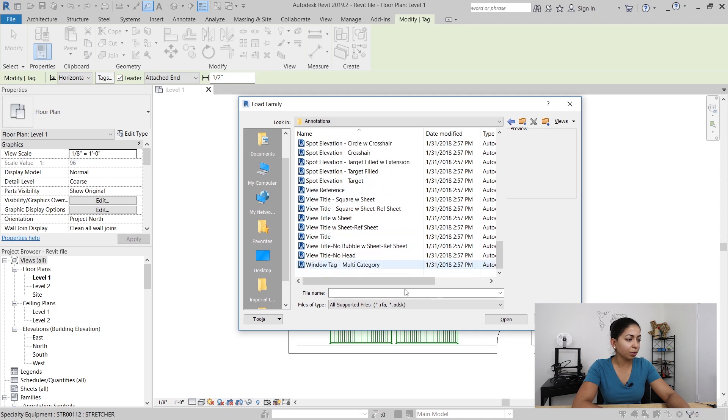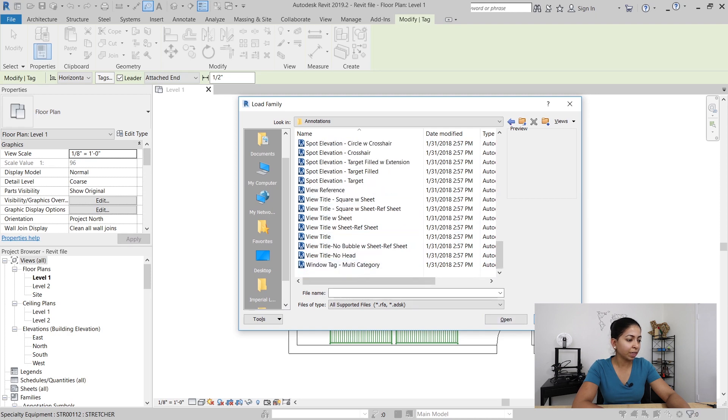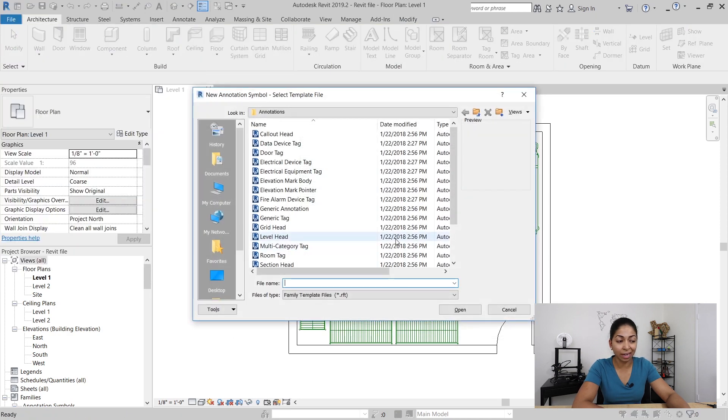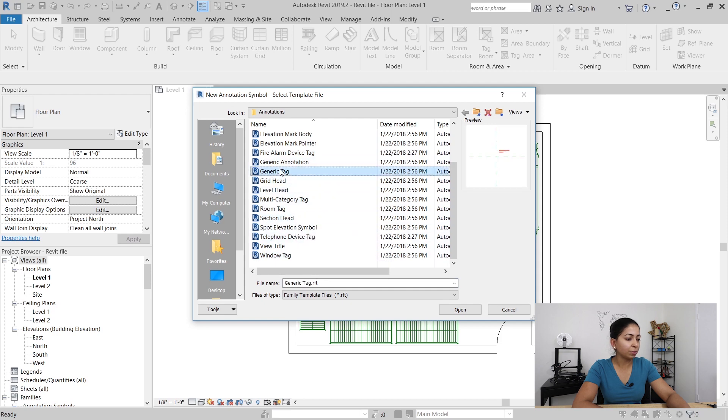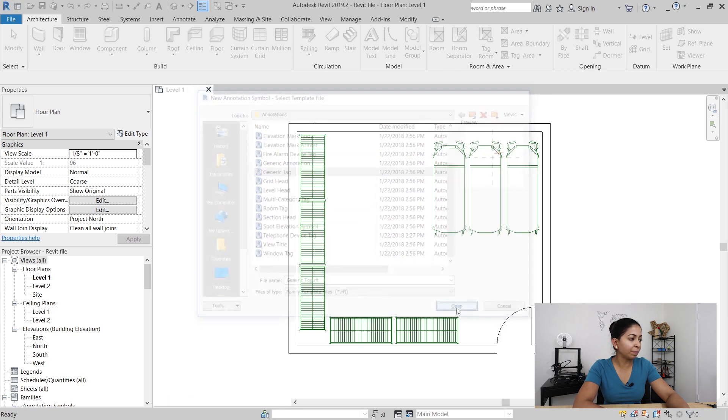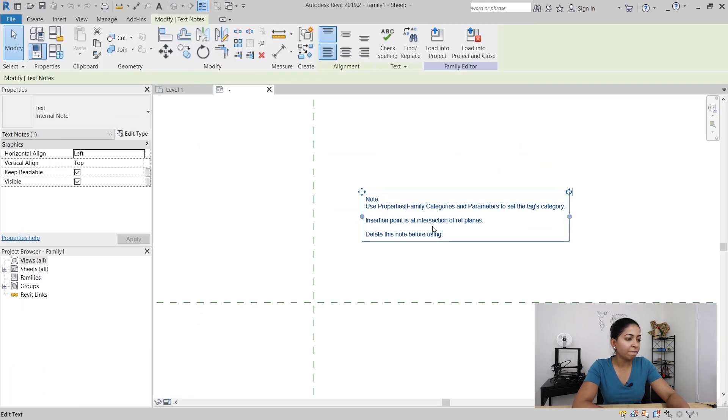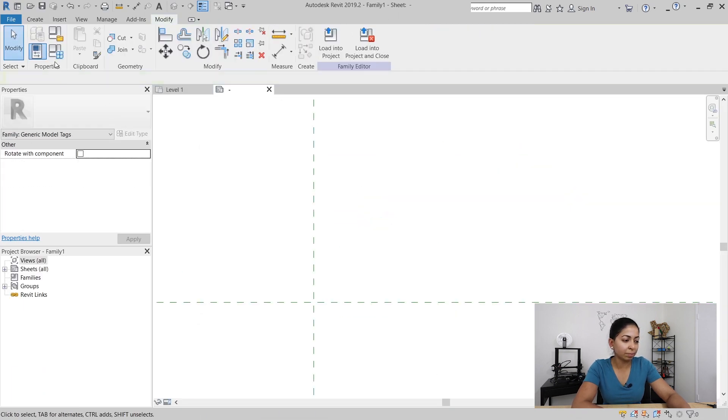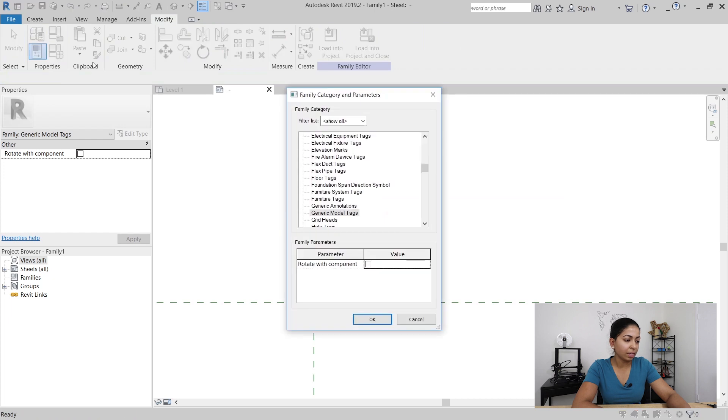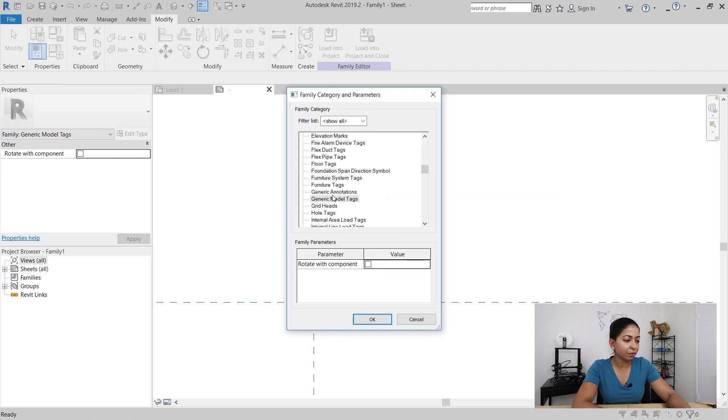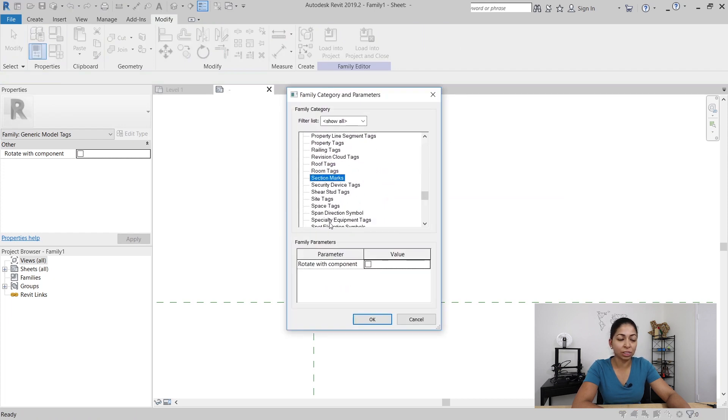So I'm going to go to new and create a new generic tag, and as soon as I do that I'm then going to go to family category and parameters and change it from a generic tag to a specialty equipment tag.